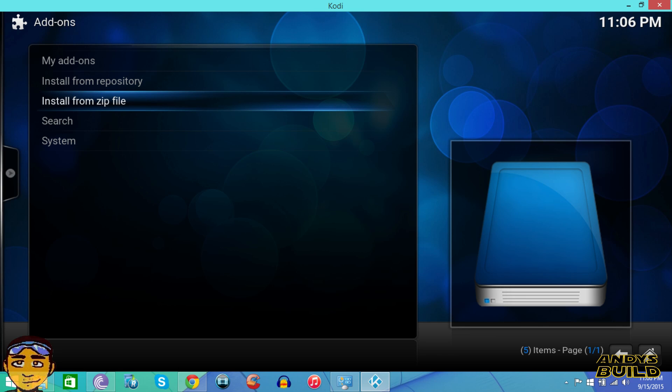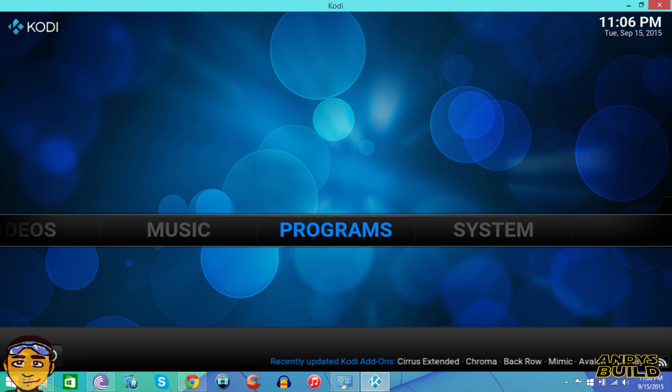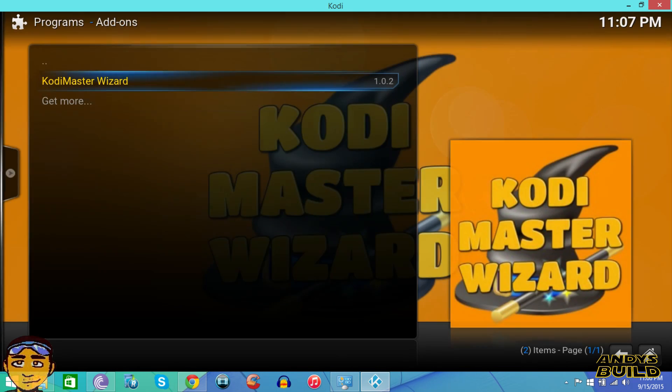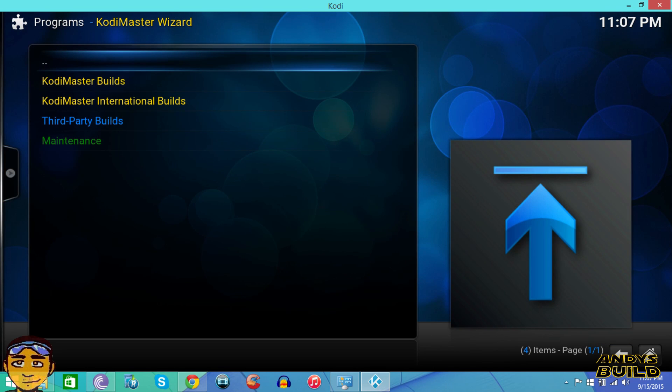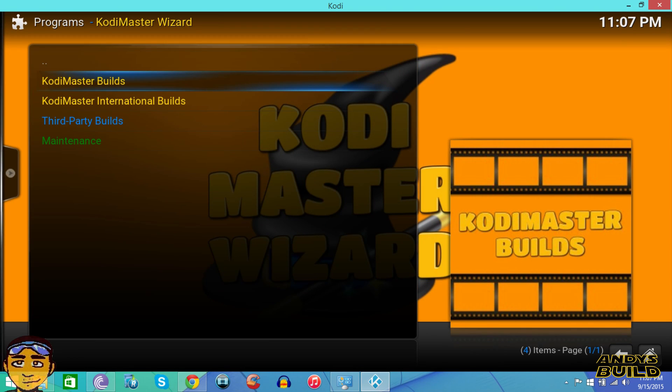After it's installed, then you want to go to programs. Once in here, the next thing you want to do is go to program add-ons and go into your Kodi Master Wizard. Once in here, you're going to go into the Kodi Master builds.